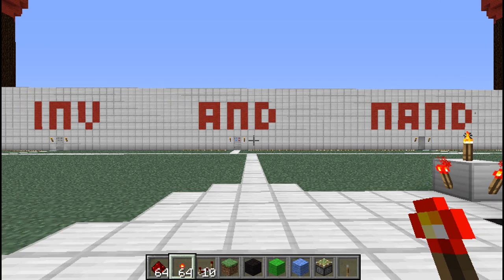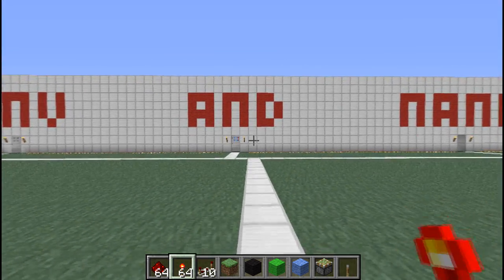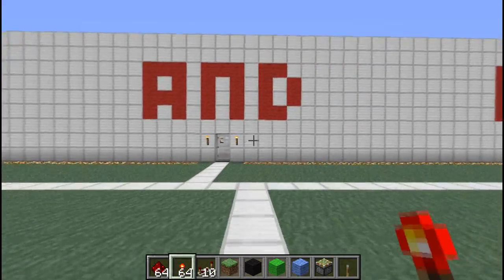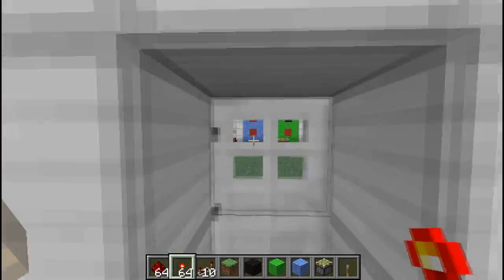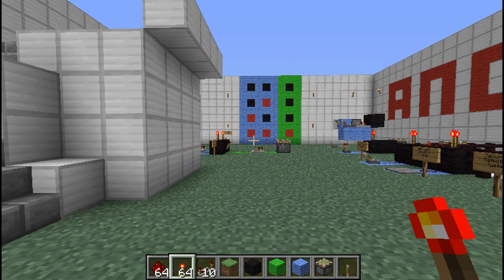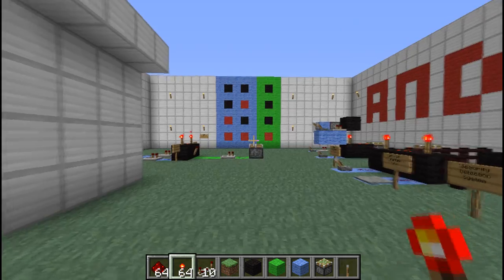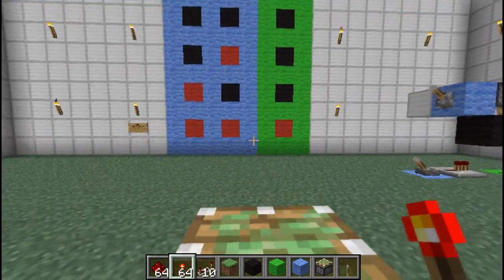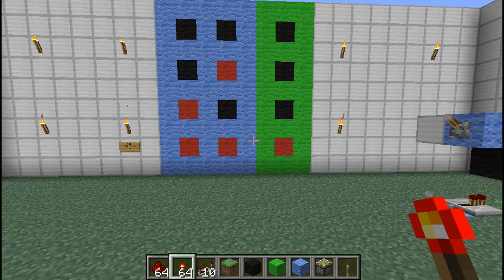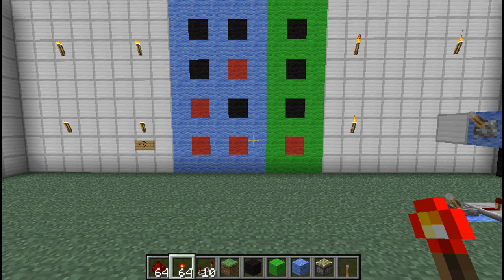Today we're going to be looking at the AND Gate. It's a downloadable map, great for both beginners and experienced redstoners. For beginners, it's great to watch through this video, understand the logic and learn how to use a specific gate. Whilst for experienced redstoners, it's great to just keep it in your maps folder, just if you need to make reference to anything in the future for gates, it's right there for you.